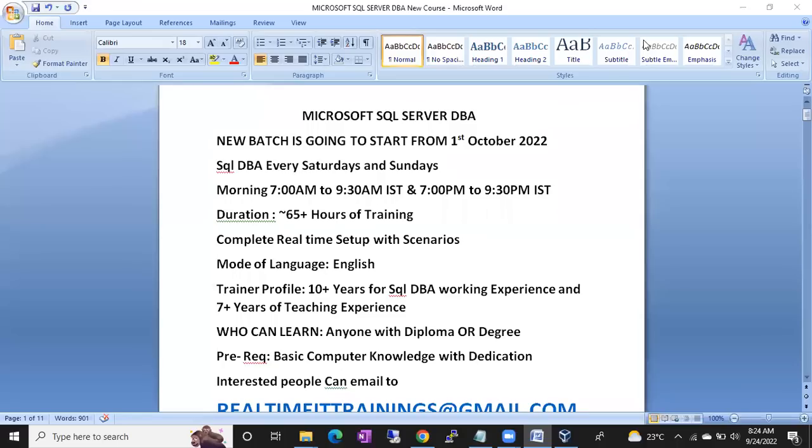Hello friends, this is Shanmuk. I am a SQL DBA trainer, and I am going to start a new batch on Microsoft SQL Server DBA.